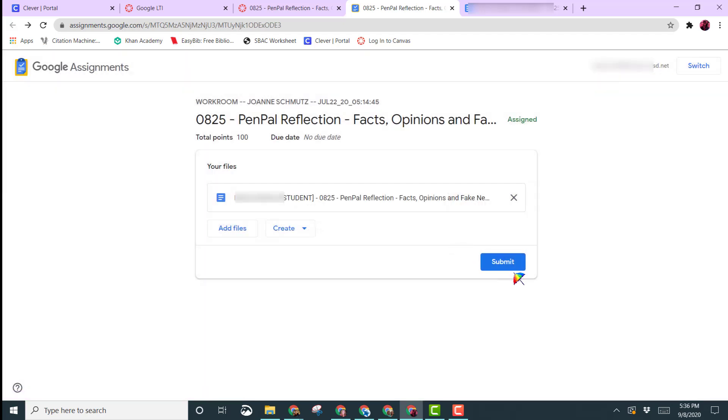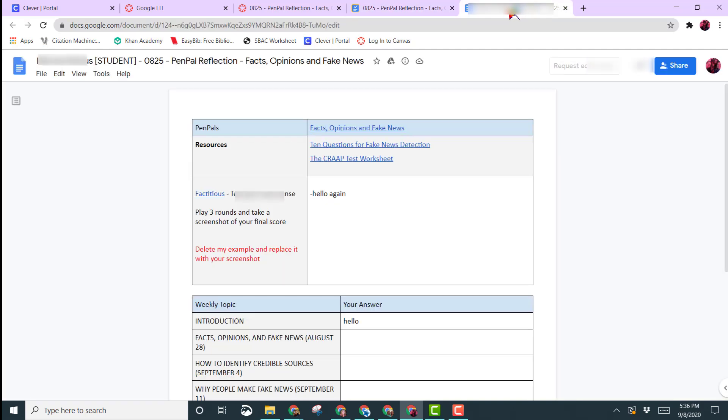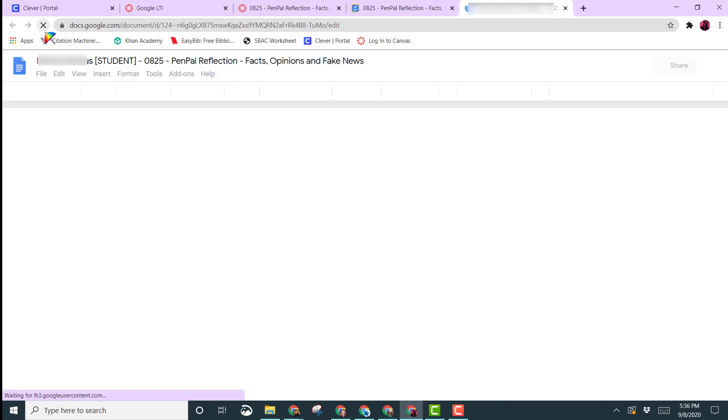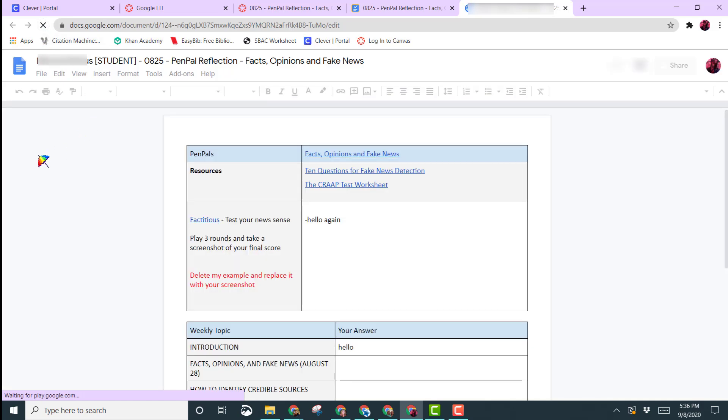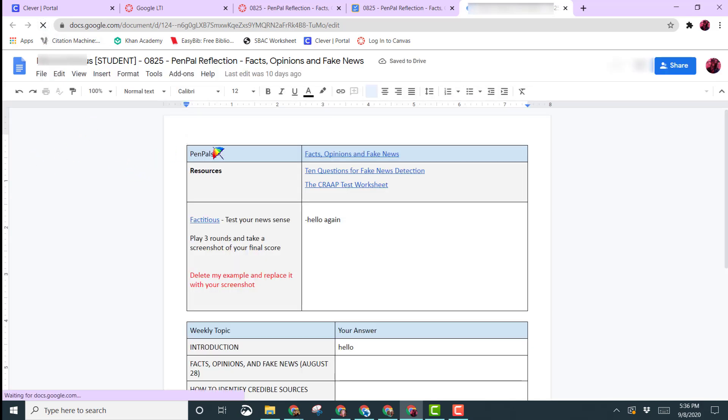Now you'll see that submit button again. Now if I come back to my document, if I hit refresh in the upper left hand corner, or you can use the shortcut key, now I have edit rights to this file.